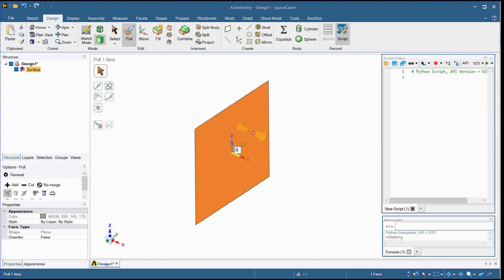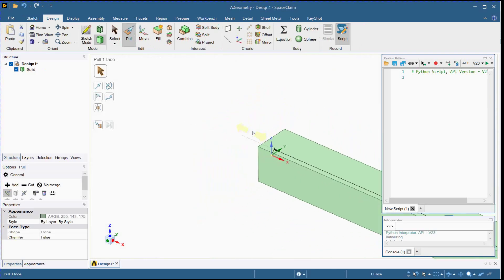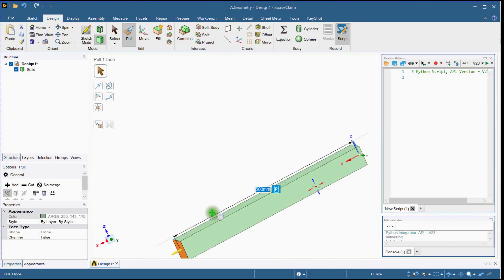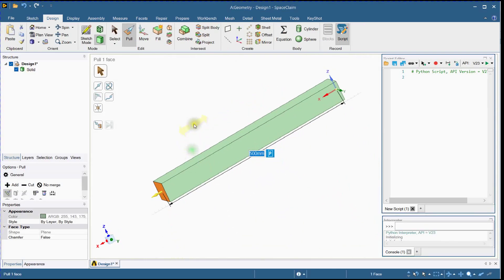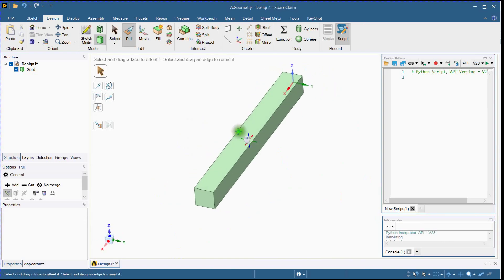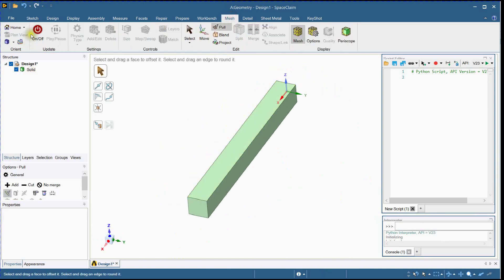Select Surface and enter Beam Length. Next, Generate Mesh.